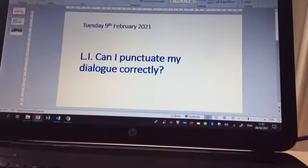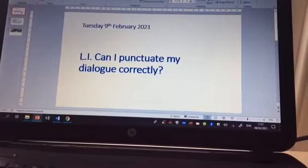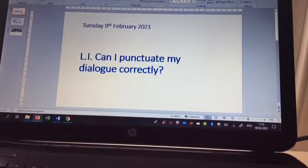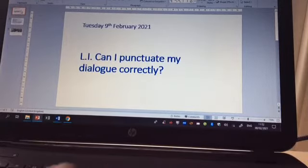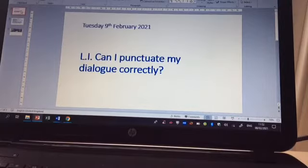Okay, so let's get on with today's lesson. It's Tuesday the 9th of February and your learning intention is: can I punctuate my dialogue correctly? Now I know you will have done dialogue a lot with your teachers over the last few years, however children still make errors when writing narratives or newspaper articles with the punctuation of direct speech, so let's do this as a bit of revision today.